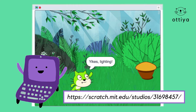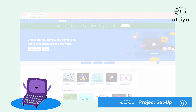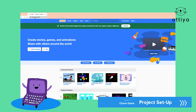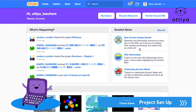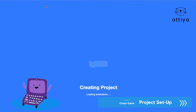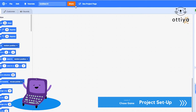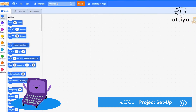Let's get started with today's lesson! Go to scratch.mit.edu and sign in using the username and password that you created last time, and then go to create. Today we are going to be making a chase game, so change your title to 'chase game' or something else that will help you remember what we're making.